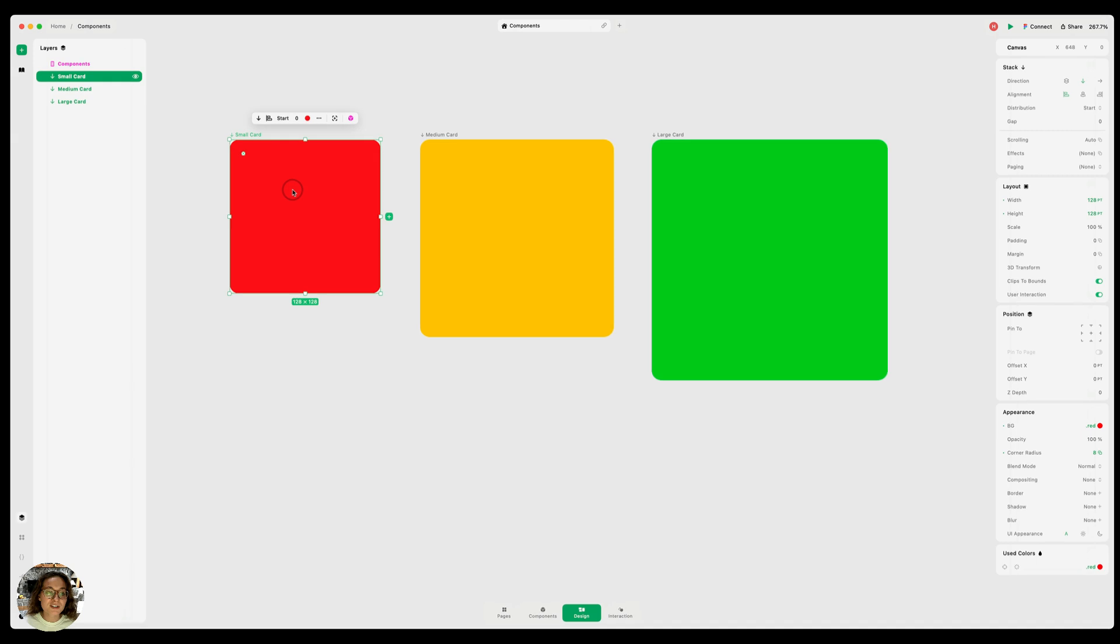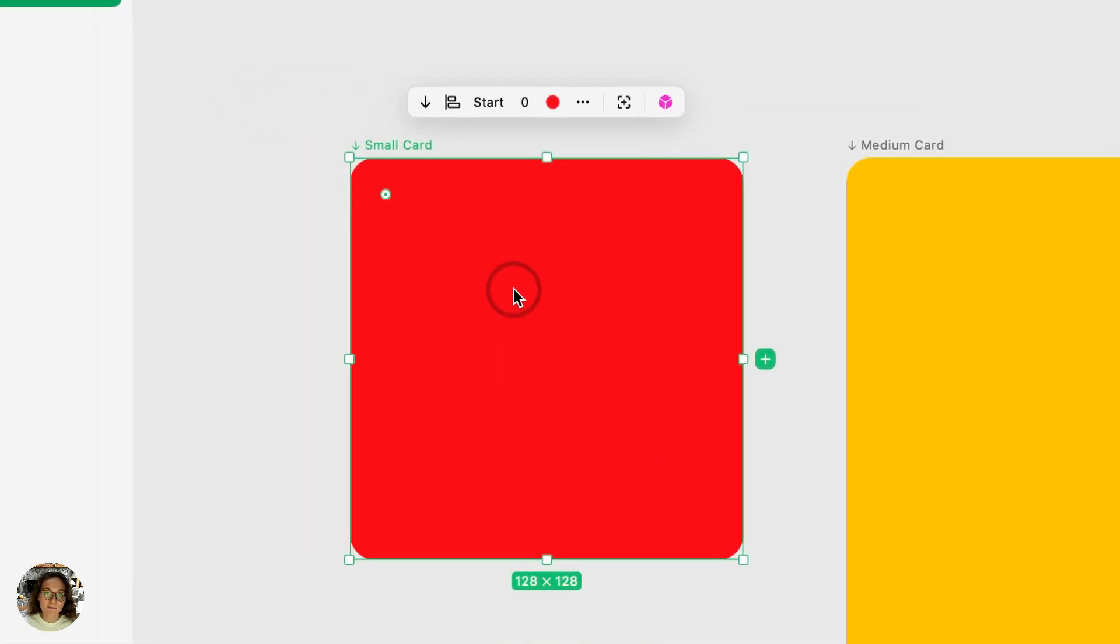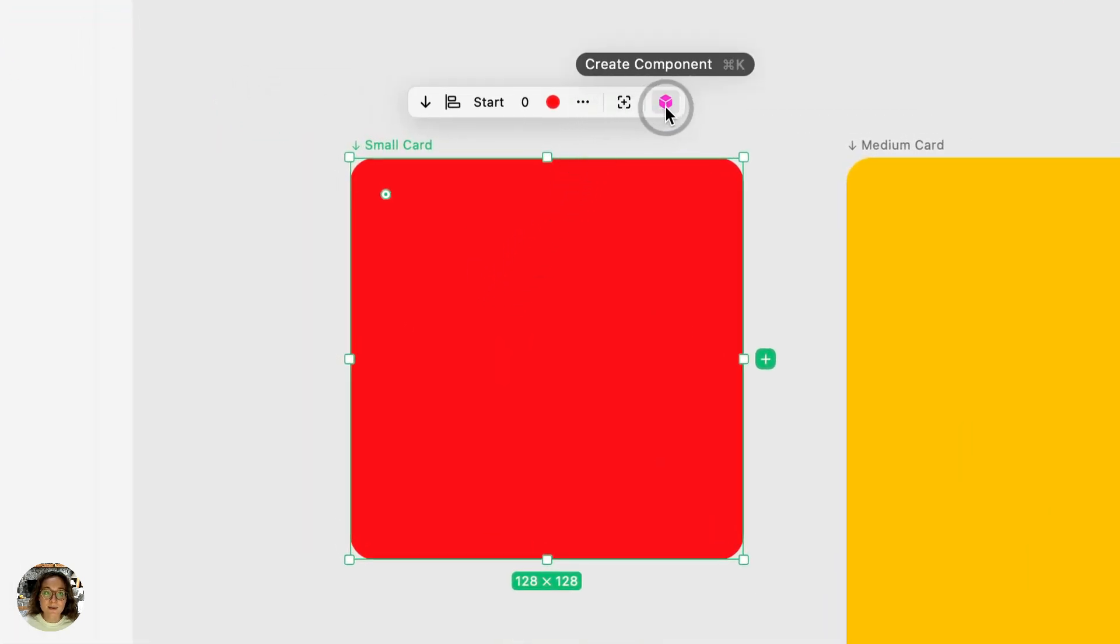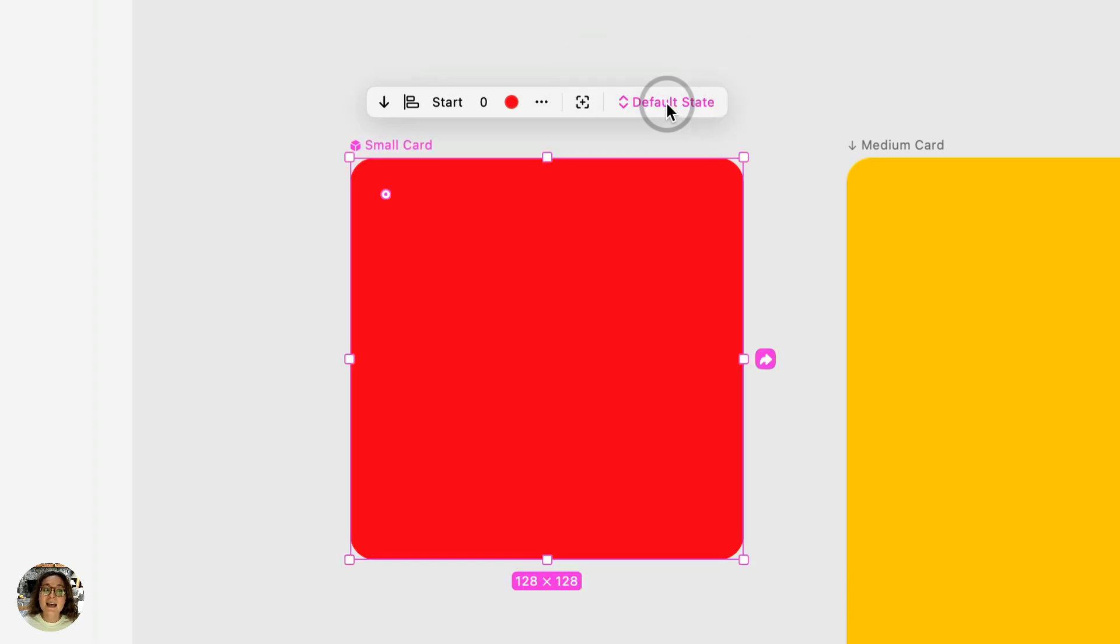So first let's start with a small card. I'm going to turn this into a component from the context bar. I'm going to click this rightmost icon which is a pink cube and now this small card is a component.